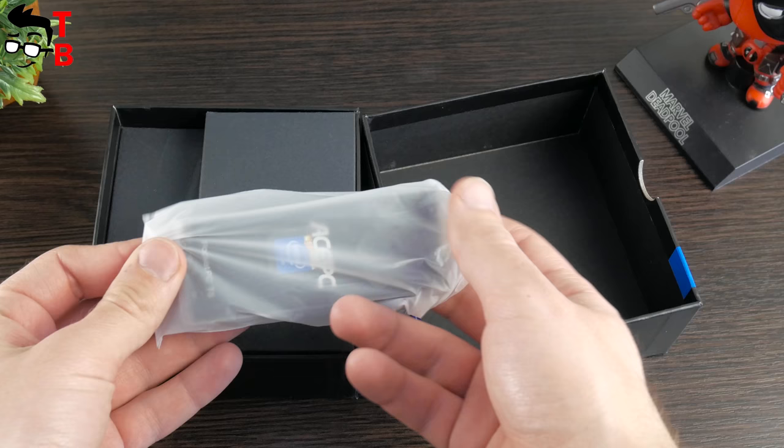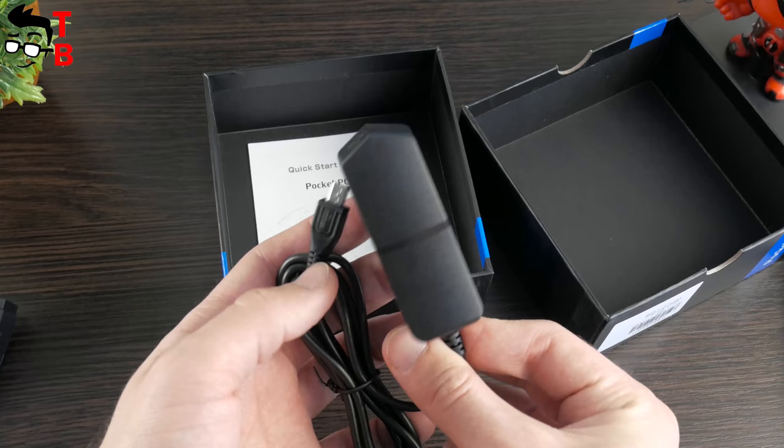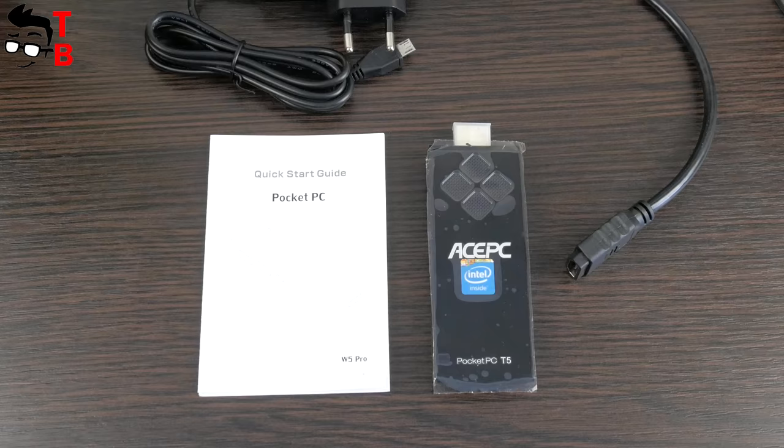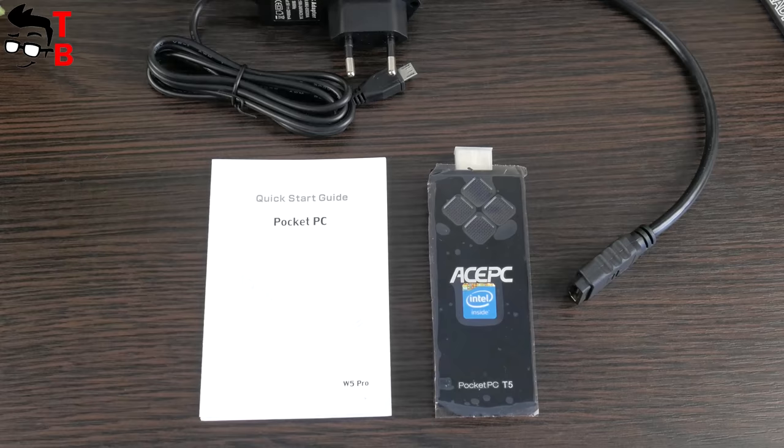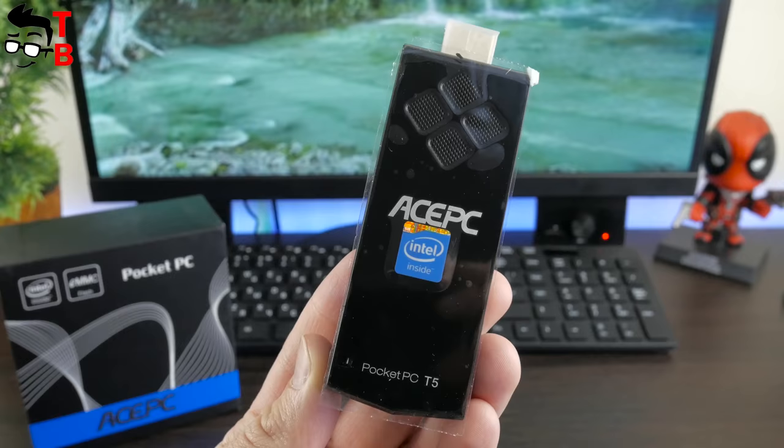Inside the box, you can find mini PC stick, HDMI cable and power adapter. Also, there is user manual in English. The package content is standard for most PC sticks, and you don't need anything else to use it. Just connect PC stick to monitor and enjoy it.